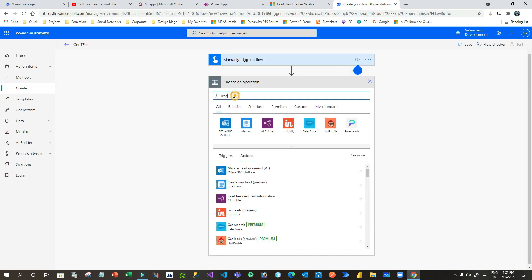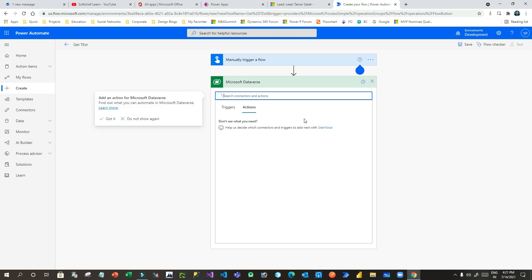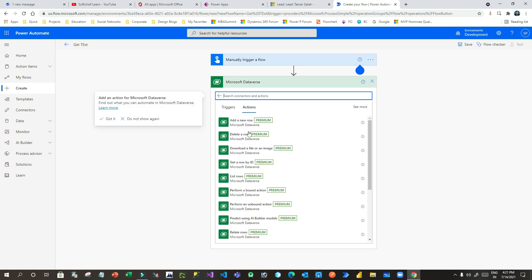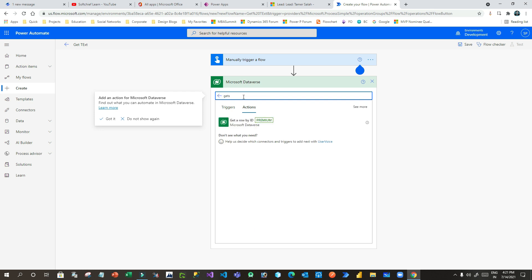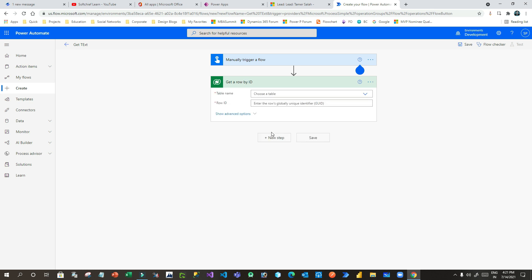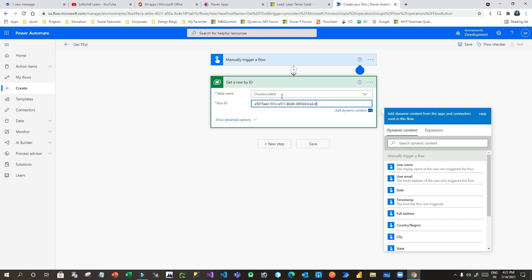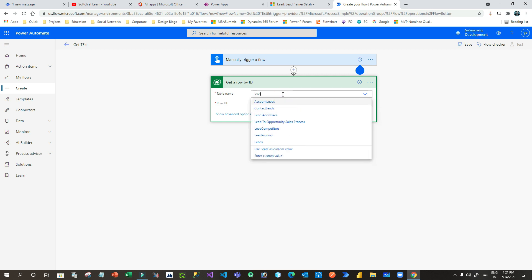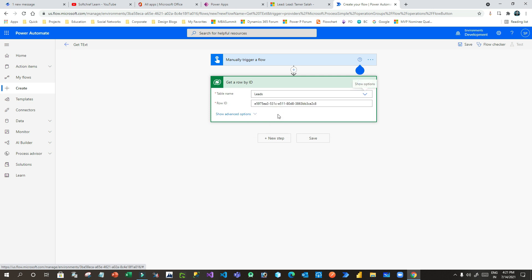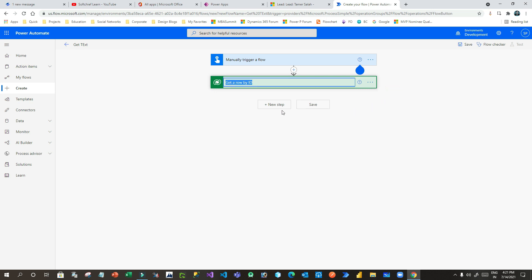I will go to my flow and I want to use Dataverse. In Dataverse I want to use Get a Row. Get a Row by ID — I have the ID copied from the URL. Search the entity for Leads. Now this step will read all the columns of that lead record. Let me rename this step to 'My Lead'.